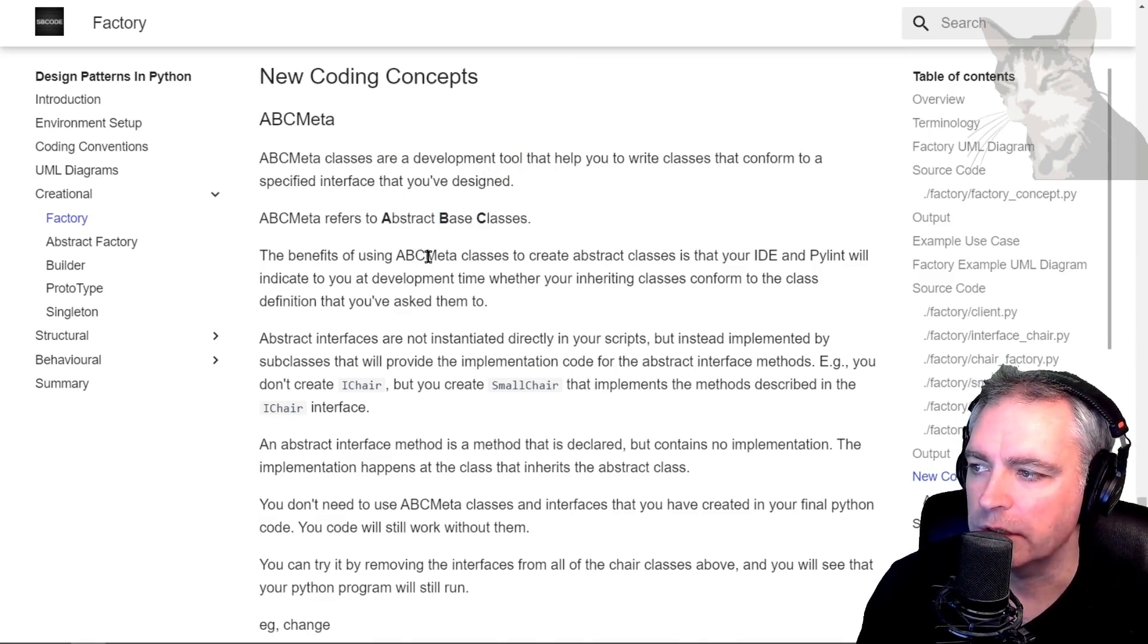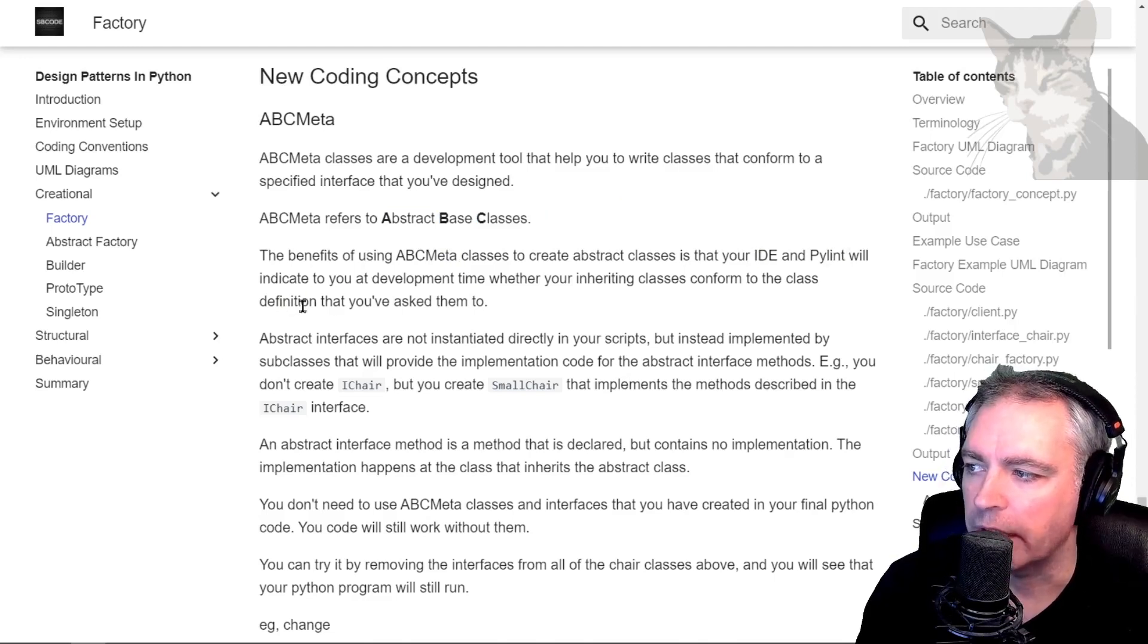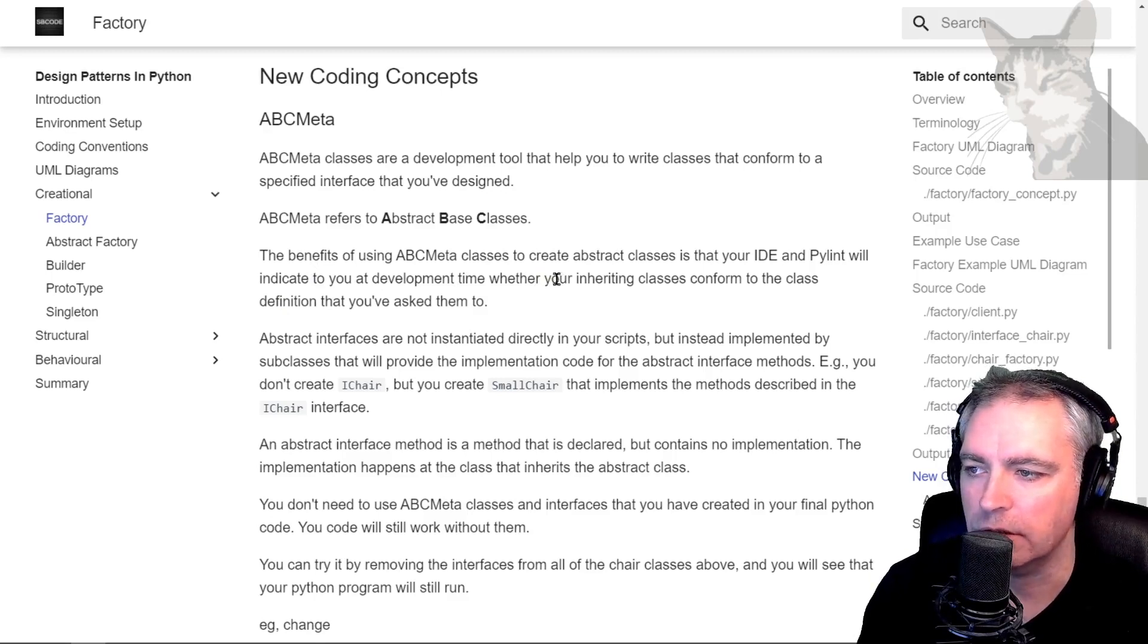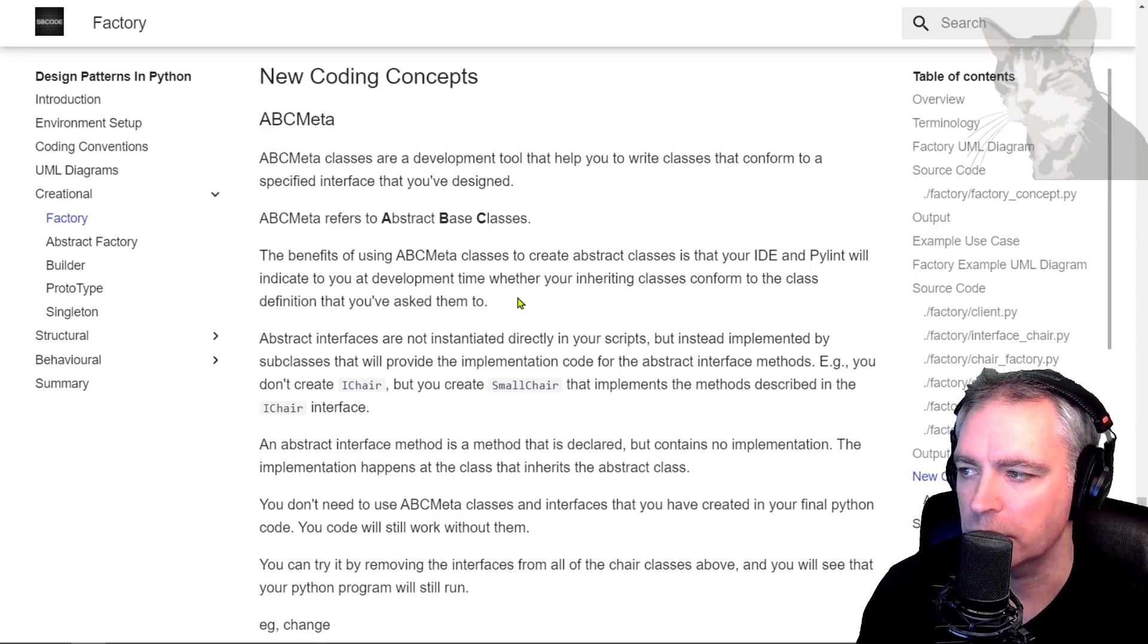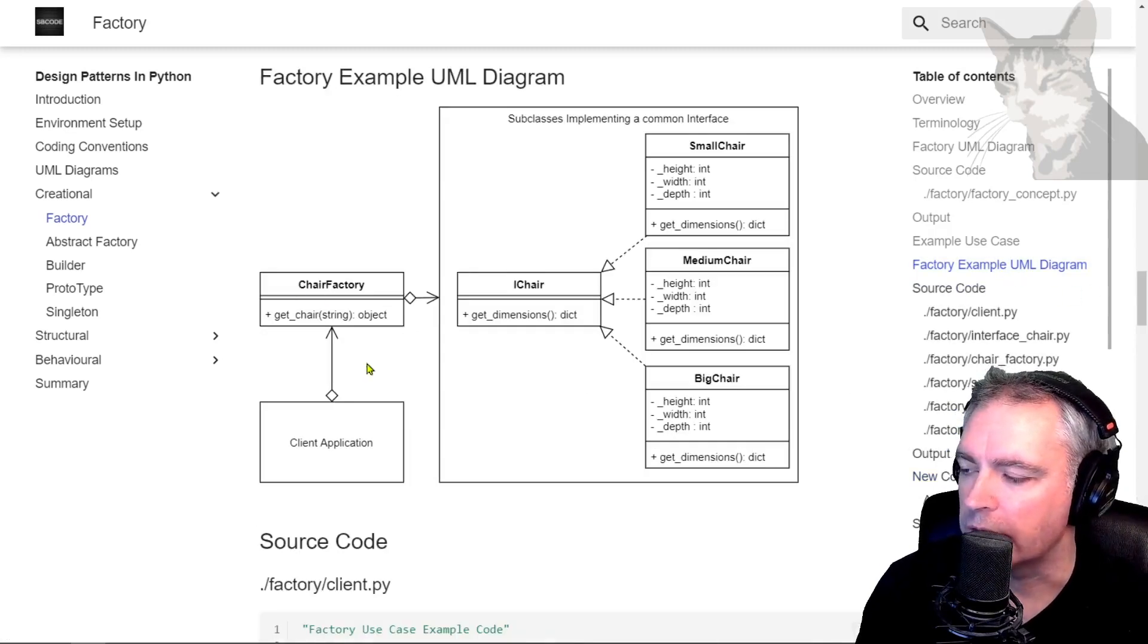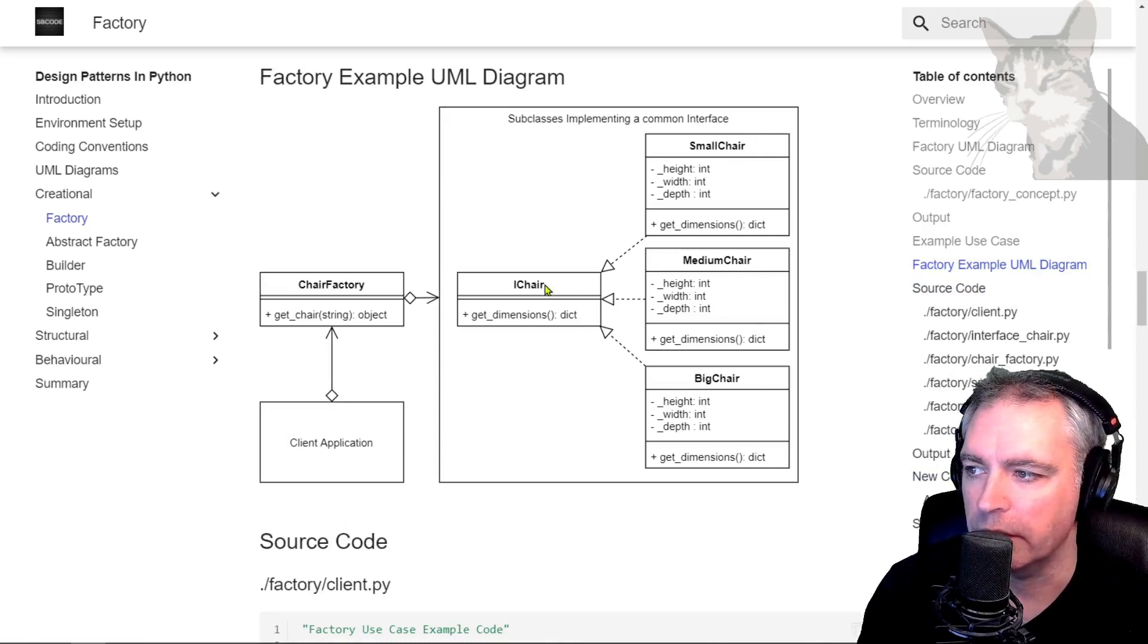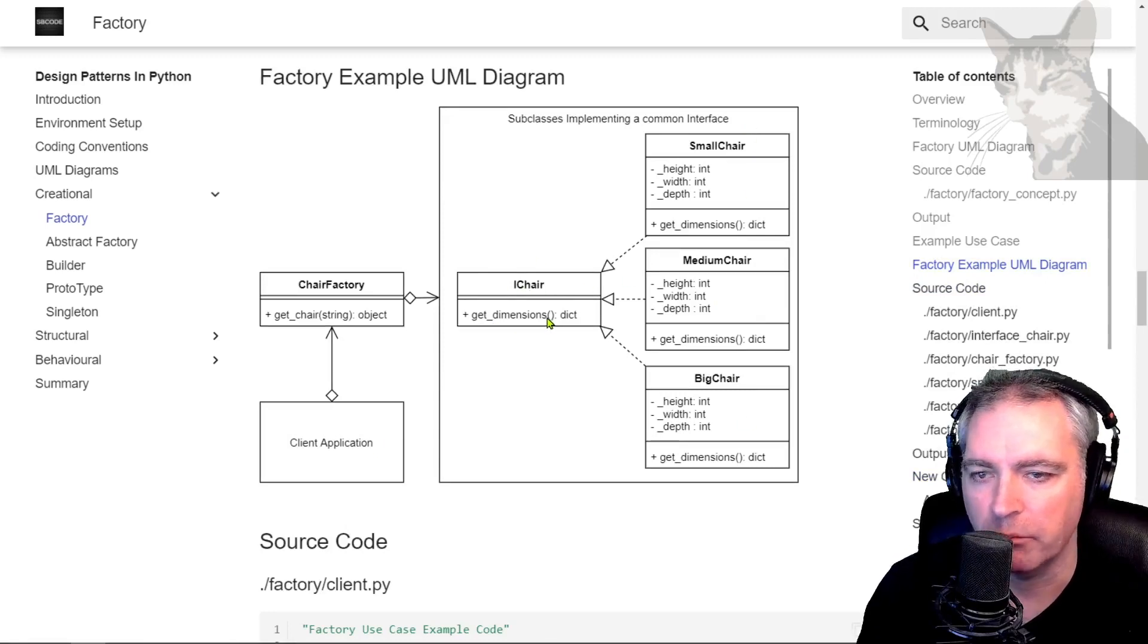Now the benefits of using ABC Meta classes to create abstract classes is that your IDE and PyLint will indicate to you at development time whether you're implementing or inheriting classes conform to the class definition that you've asked them to. Okay, so let's look at this UML diagram and we can see there are three chairs and they all implement the iChair interface which describes the getDimensions method.